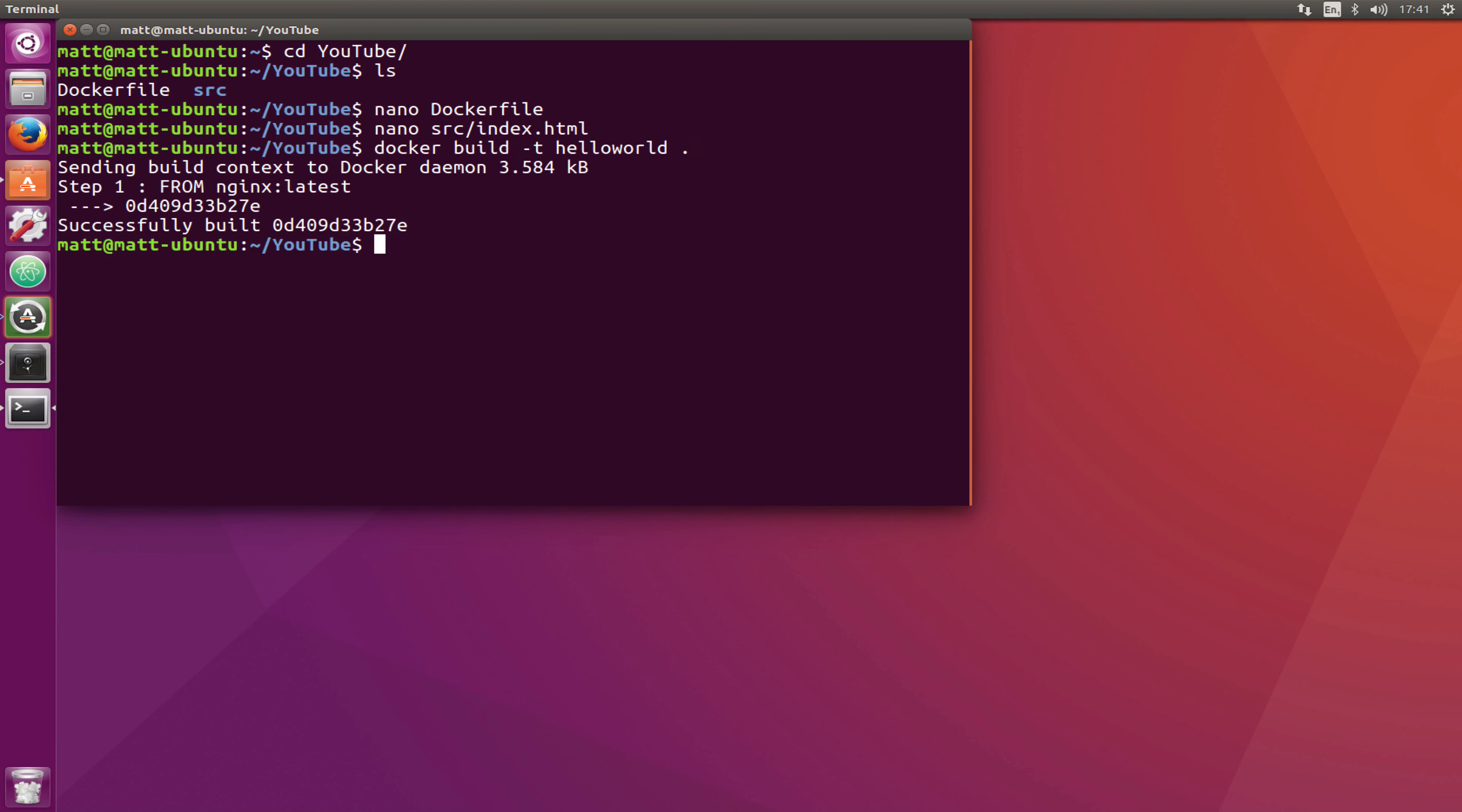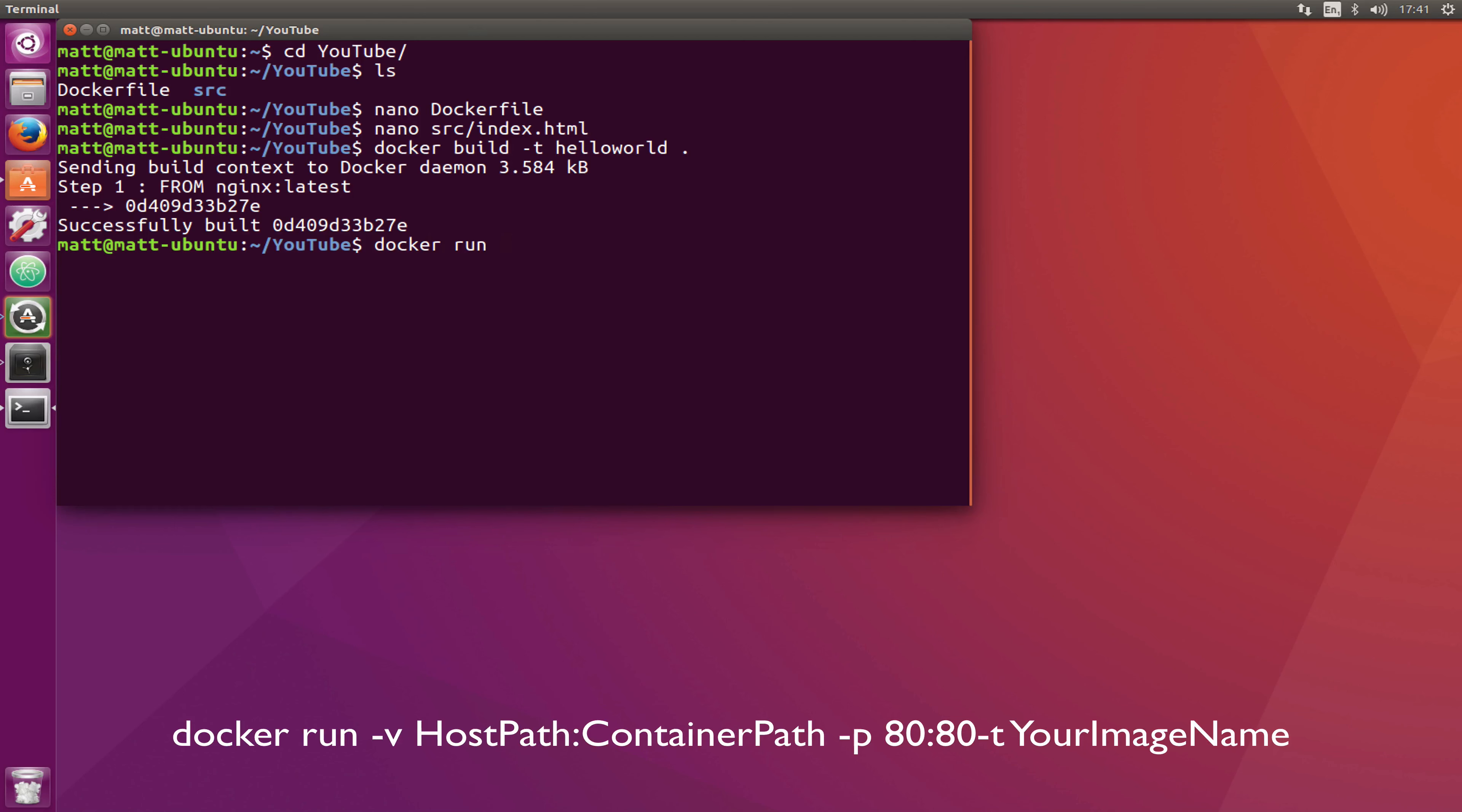Now that it's built we need to run the container. We're going to write docker run but this time before we write anything else we're going to mount the volume.